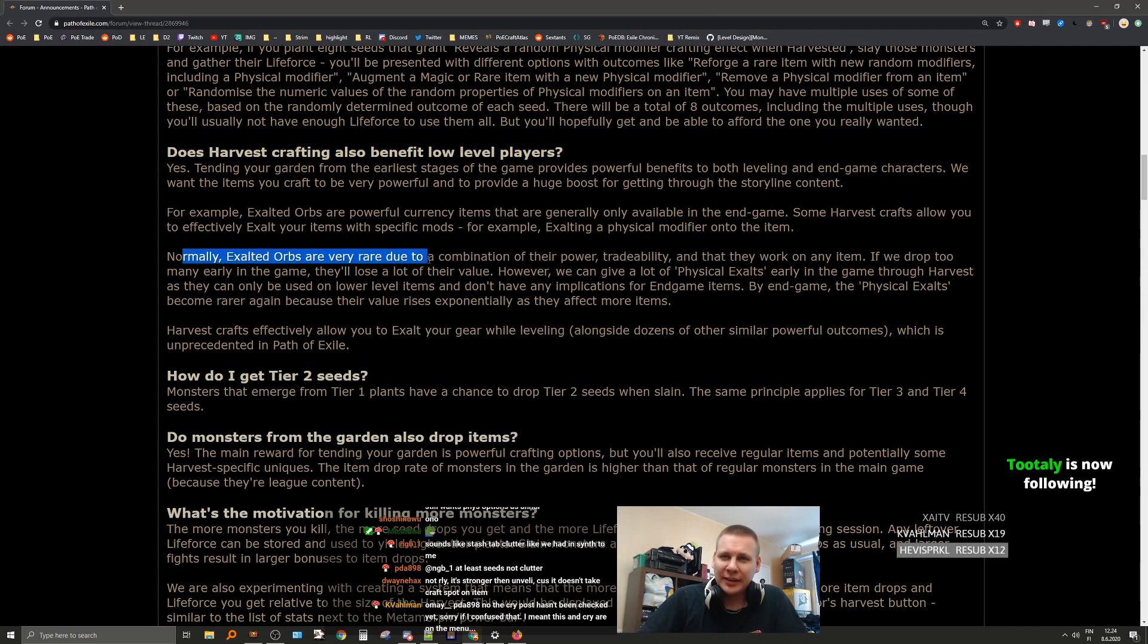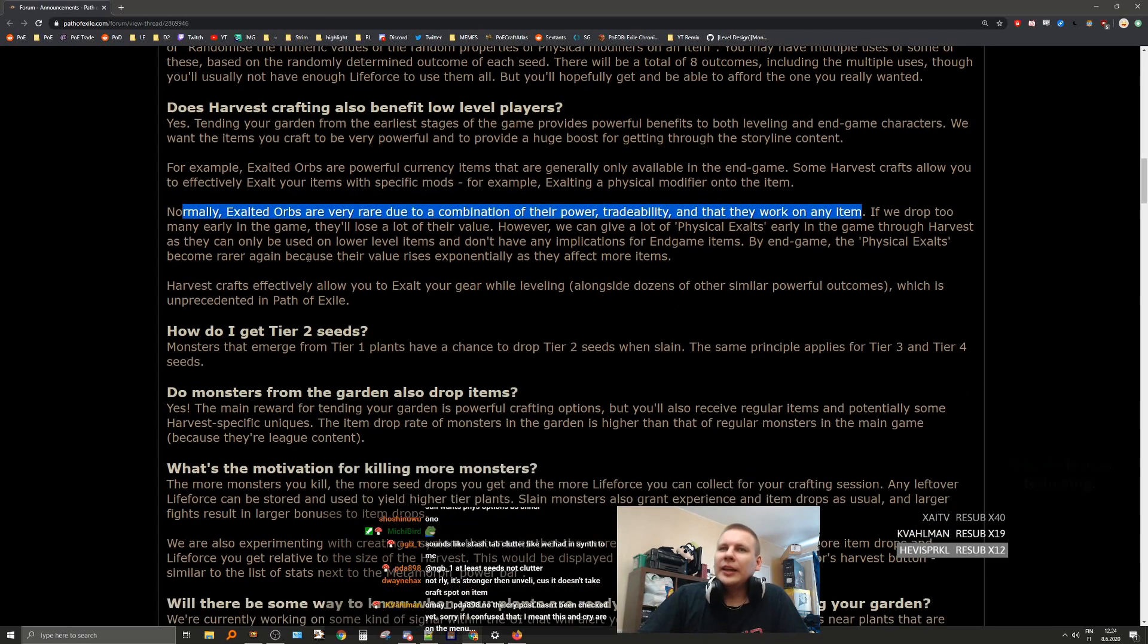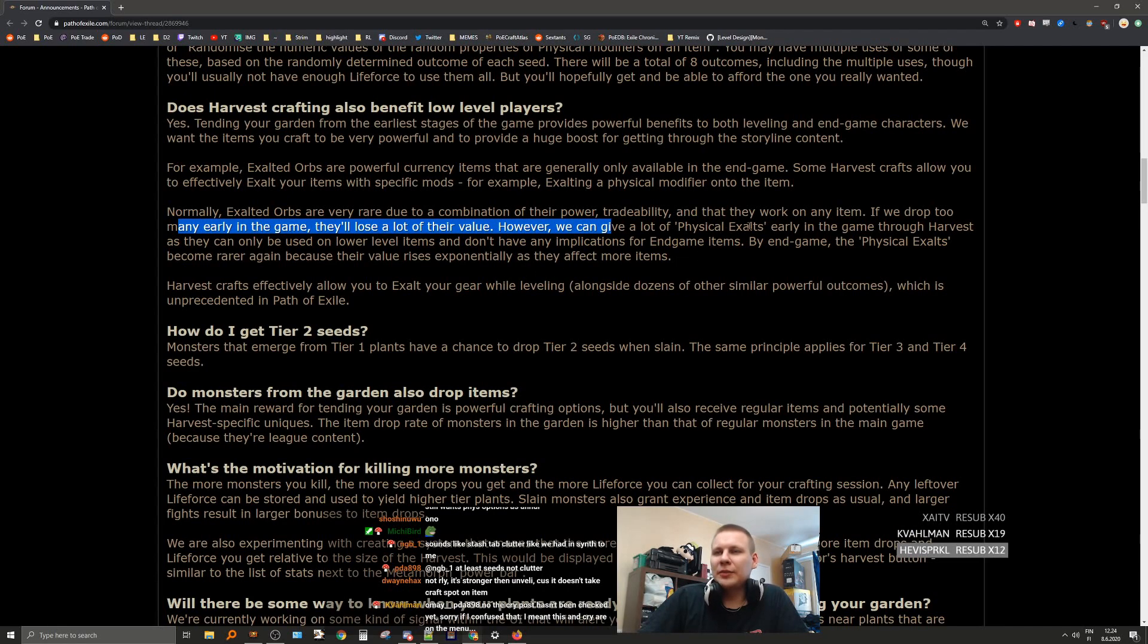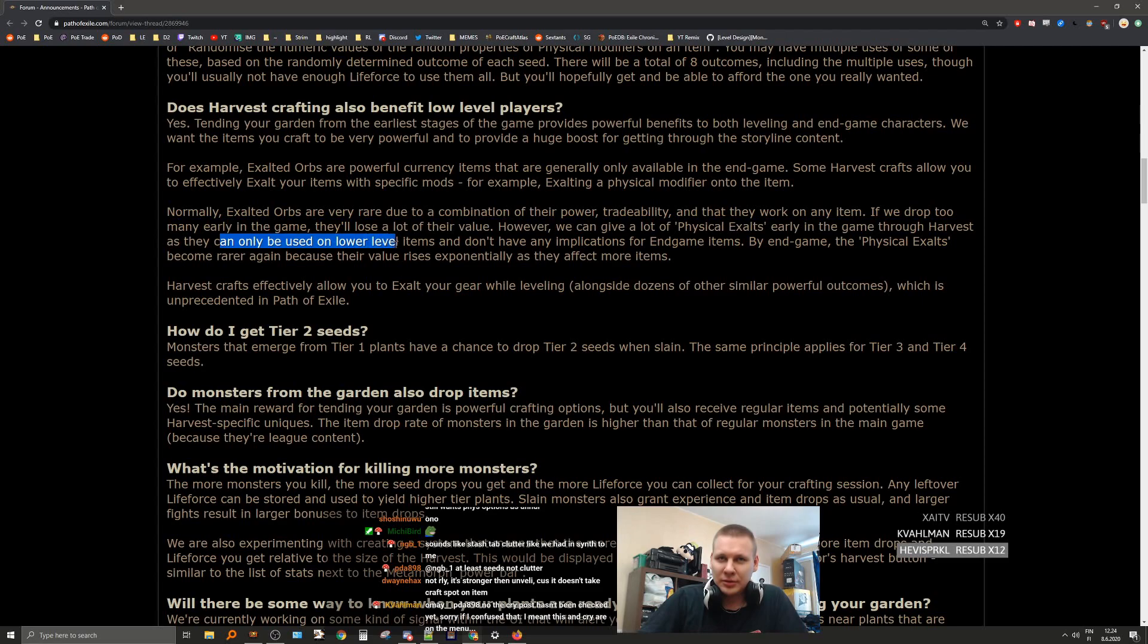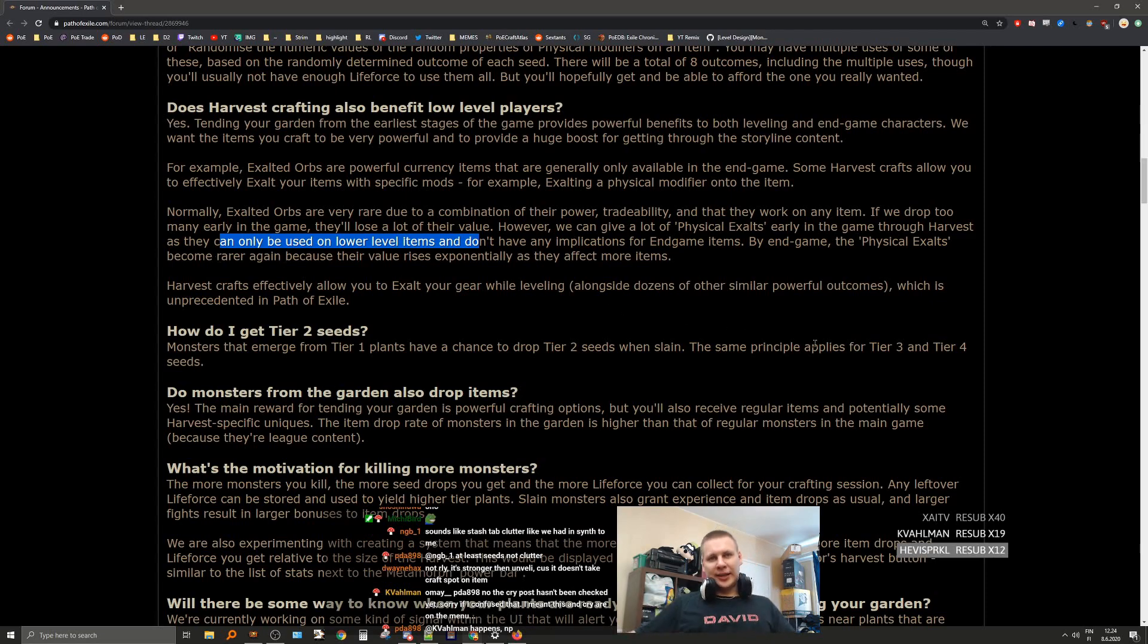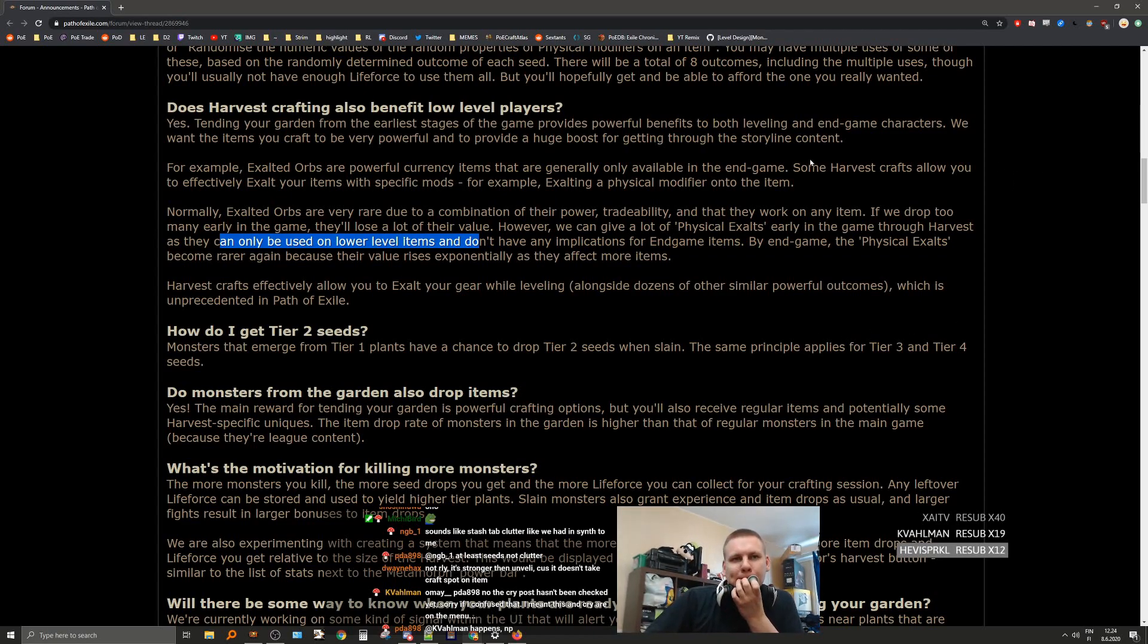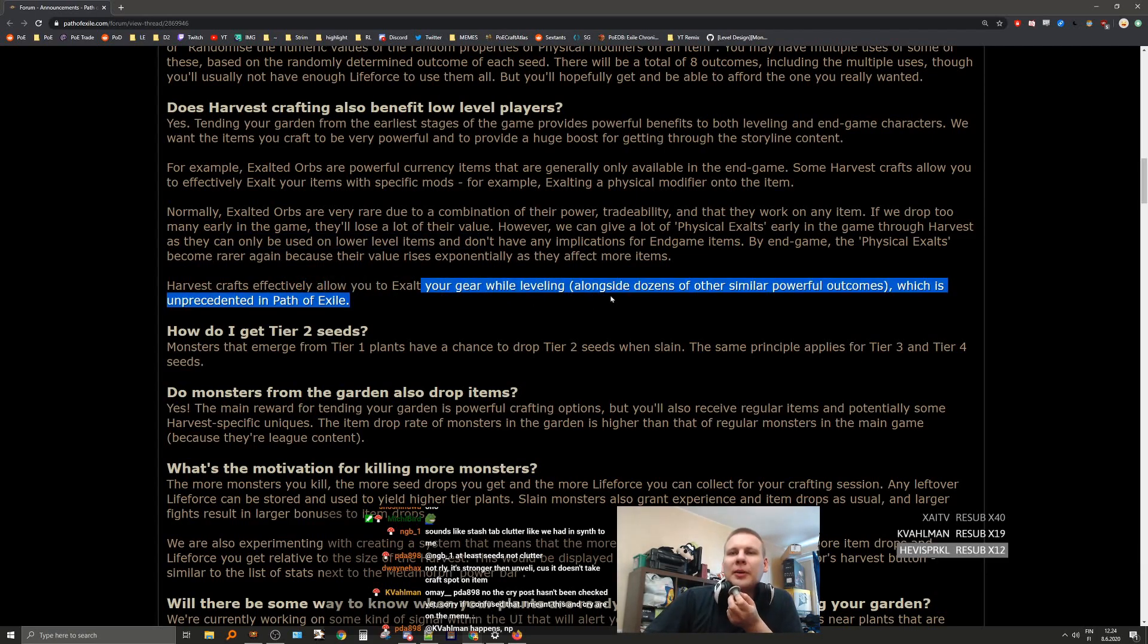Exalted orbs are very rare due to the combination of their power, tradability, and the fact they work on any item. If we drop too many in the early game, they lose a lot of their value. However, we can give a lot of physical exalts early in the game through Harvest, as they can only be used on lower-level items and don't have any implications for endgame. By endgame, the physical exalts become rarer again because the value rises exponentially as they affect more items.